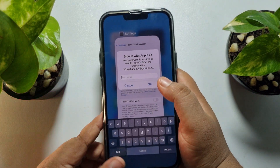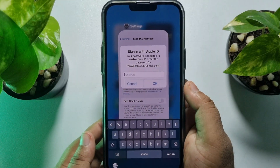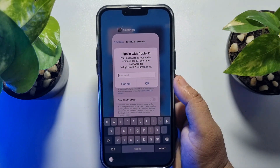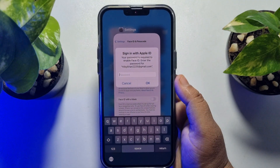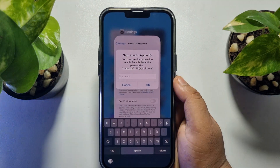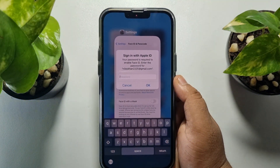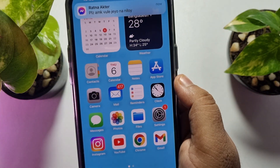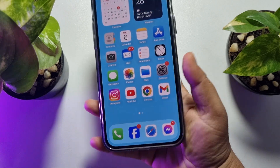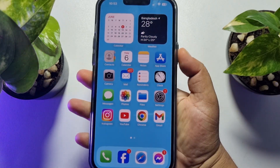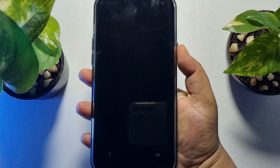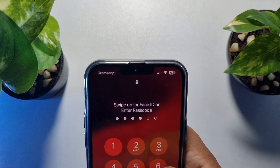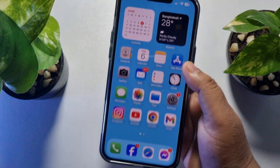You have to re-enter your Apple ID password one last time, so go ahead and type your Apple ID password and tap OK. Now you have to lock your iPhone and then unlock it again using your passcode or Face ID.